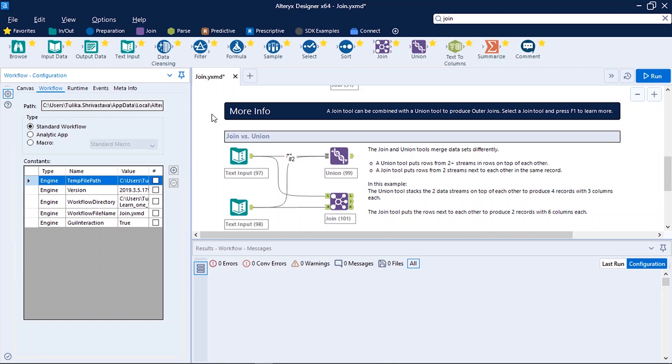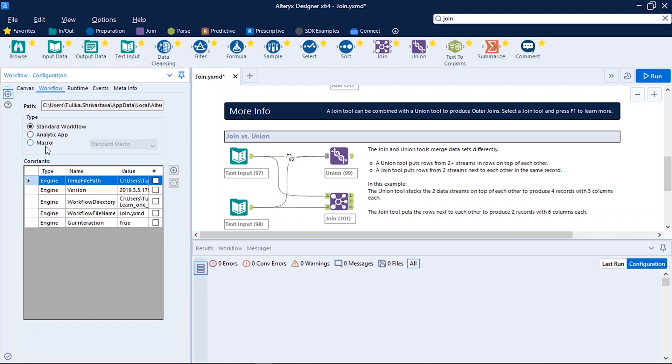Now let us see another tab under workflow configuration. So now this workflow is not saved anywhere. The default path where this workflow will be saved is mentioned here. Defaultly all the workflows we build are standard workflow. To change the type of workflow we can select one option from here.